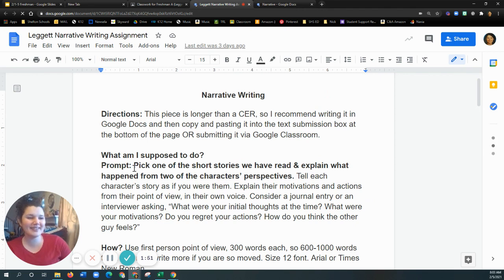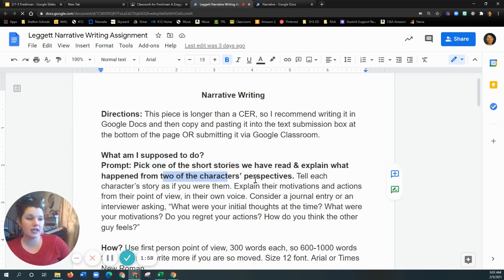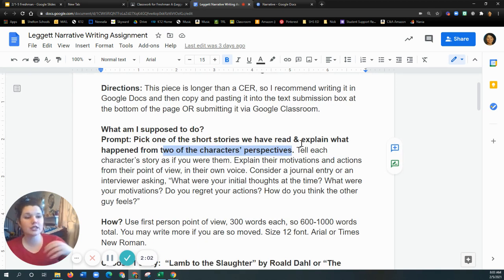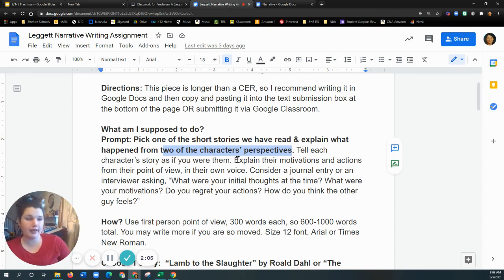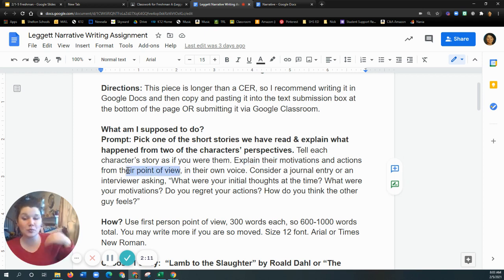What are we doing? Pick one of the short stories we have read and explain what happened from two of the characters' perspectives. You're going to tell the character's story as if you were them. Explain their motivations, their actions from their point of view, and we're going to try to do it in their own voice.